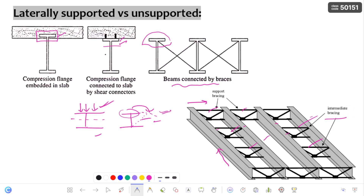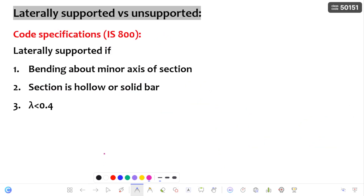This is regarding the laterally supported and laterally unsupported beam. We need to identify whether a beam is laterally supported or laterally unsupported. How can we do that? Based on the codal provisions, we can identify it. Let us get into the codal provisions of IS-800. A beam is said to be laterally supported if the bending is about the minor axis of the section, or if the section is hollow or a solid bar, or if the slenderness ratio is less than 0.4.